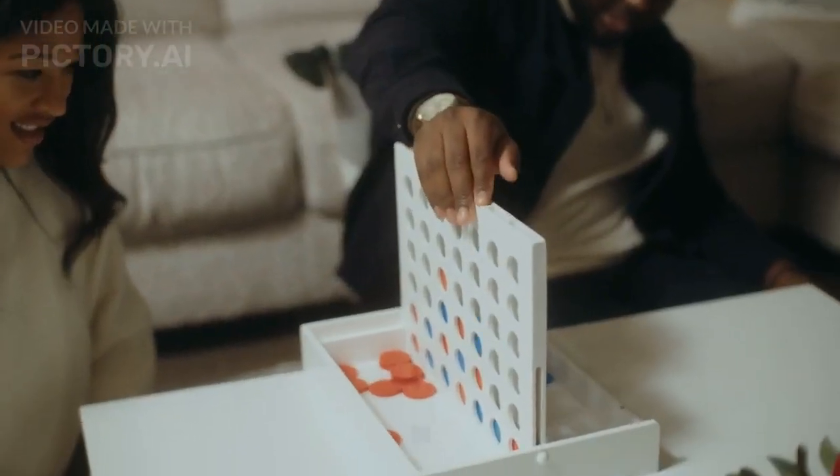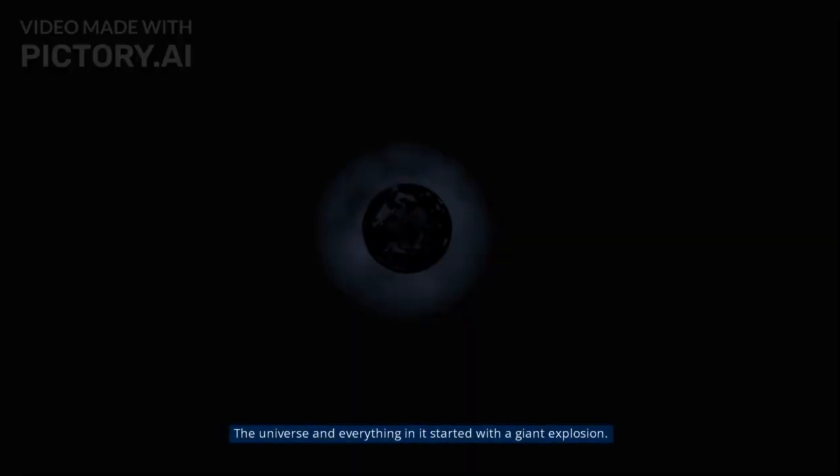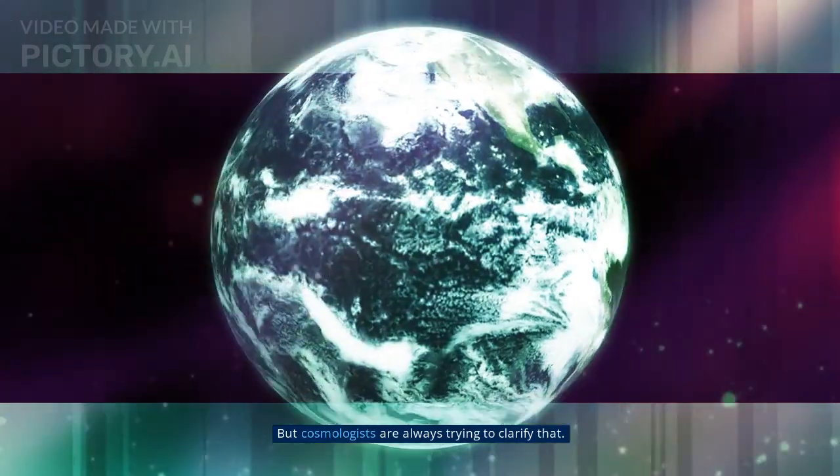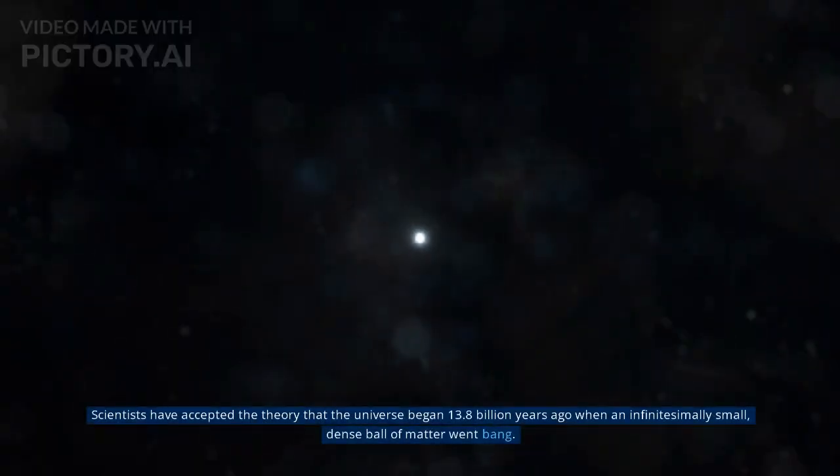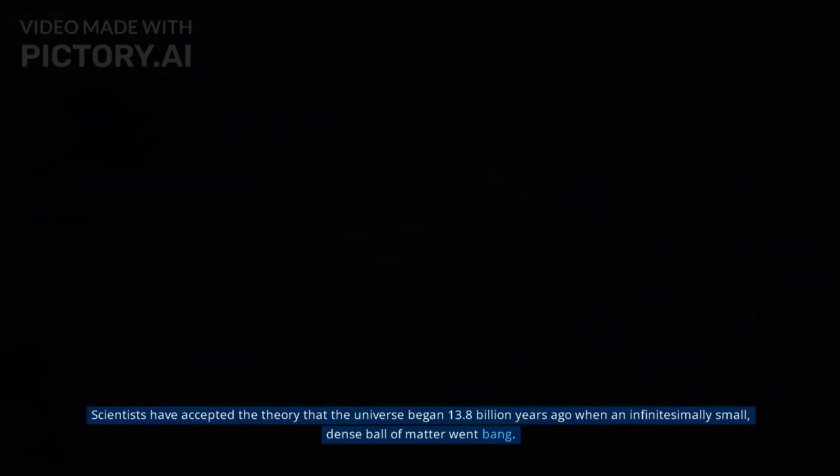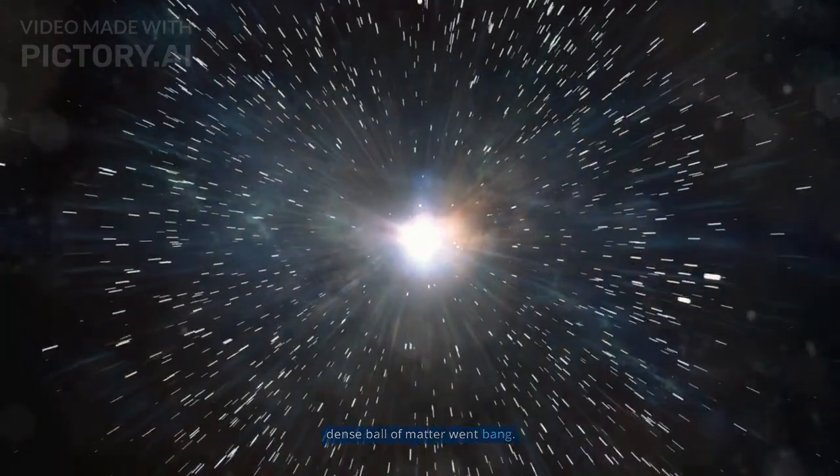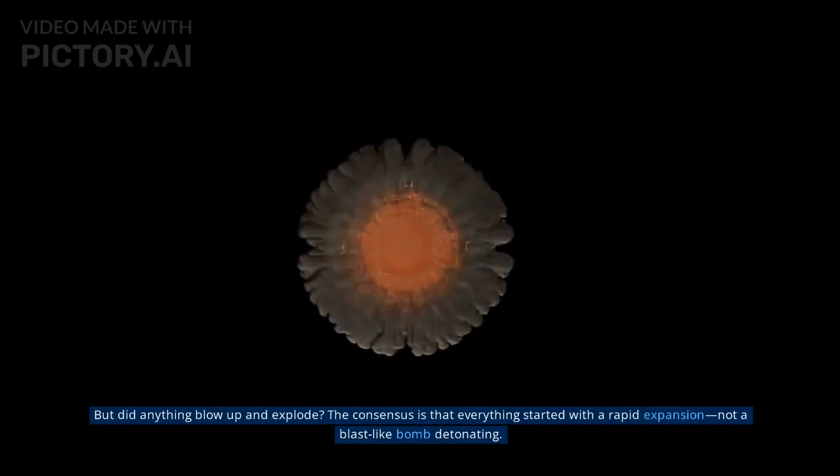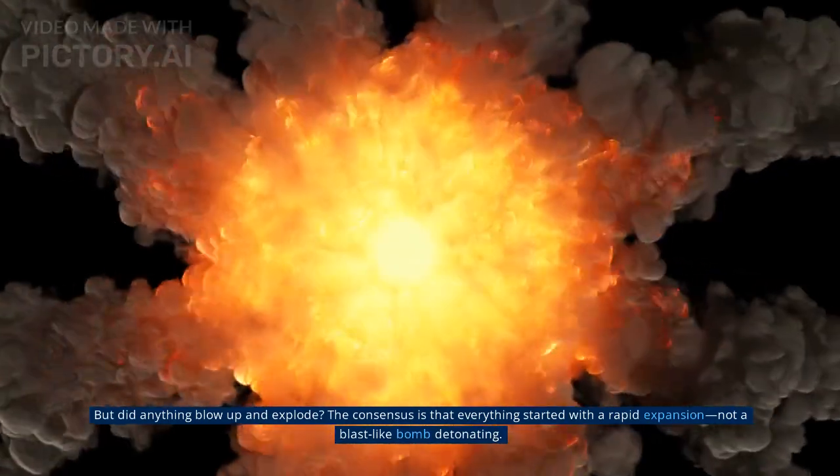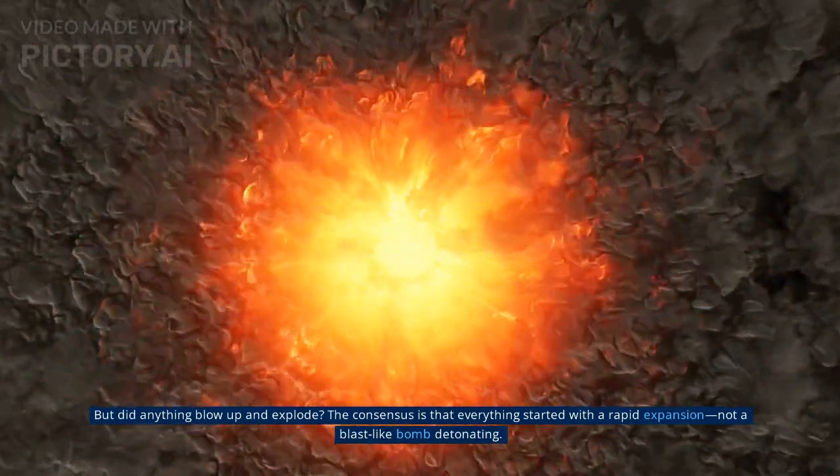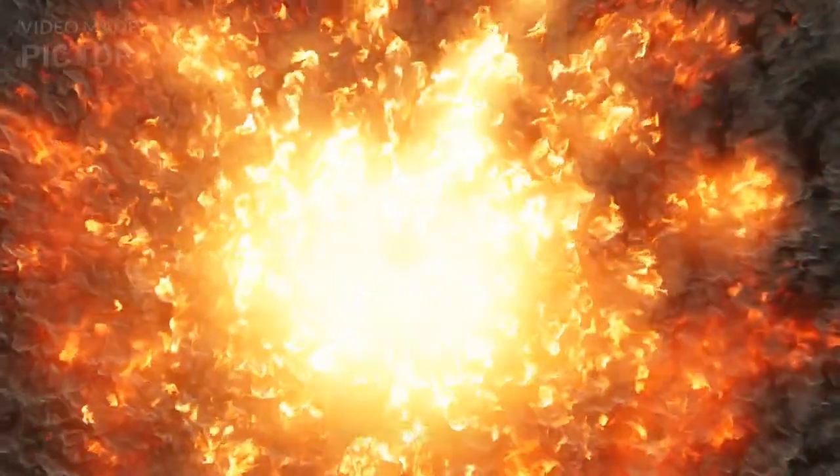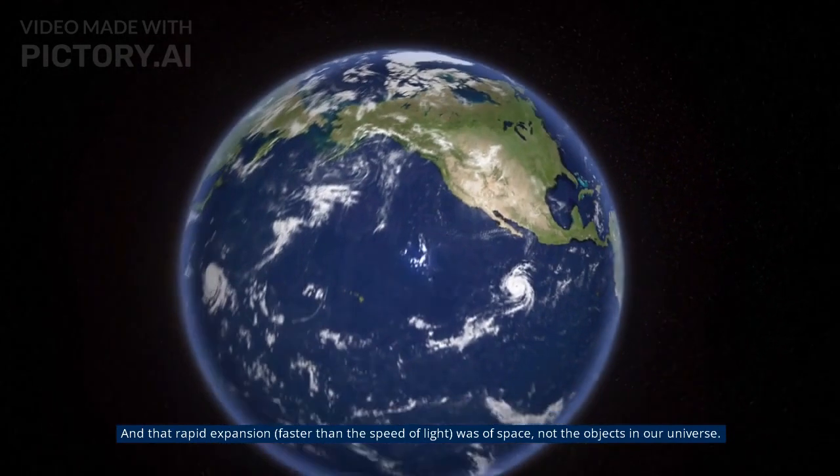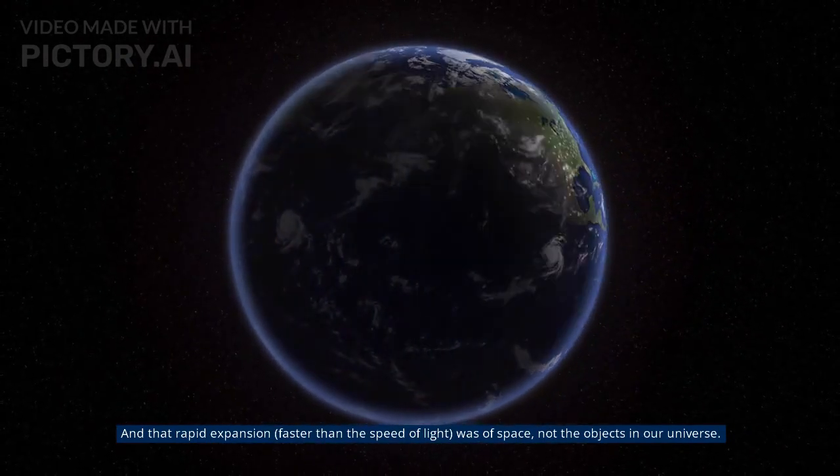Myth 7: The Big Bang was an explosion. The universe and everything in it started with a giant explosion. But cosmologists are always trying to clarify that. Scientists have accepted the theory that the universe began 13.8 billion years ago when an infinitesimally small, dense ball of matter went bang. But did anything blow up and explode? The consensus is that everything started with a rapid expansion, not a blast-like bomb detonating, and that rapid expansion, faster than the speed of light, was of space, not the objects in our universe.